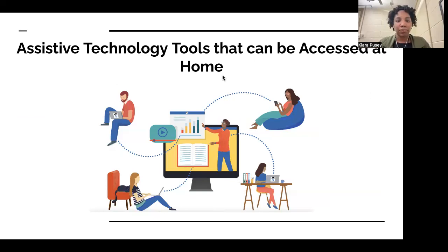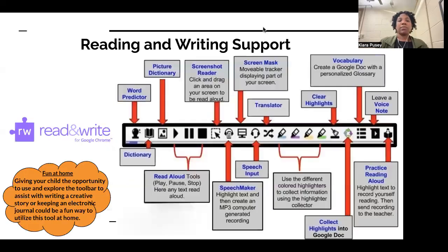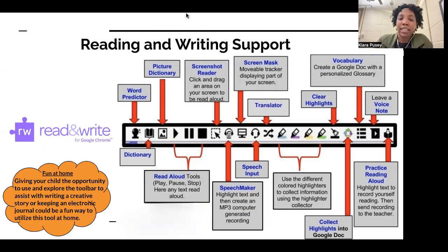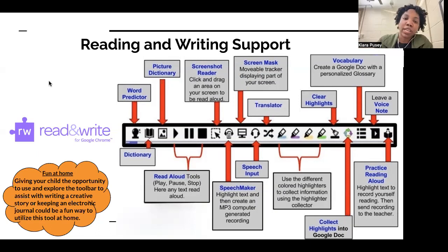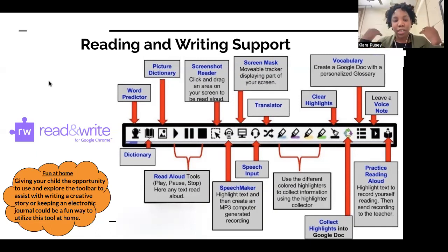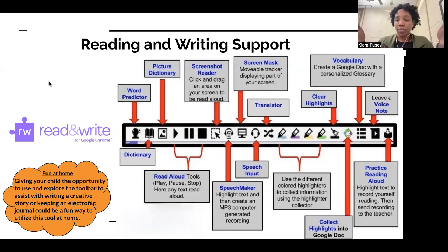Now we're going to discuss how AT can be used at home. One tool our students have access to in Falls Church is called Read & Write. I love Read & Write because it's a very user-friendly tool used with great success regularly. It's essentially a toolbar of different supports — it lets students use text-to-speech on the internet, so if a student is working on reading a book online, it provides the ability to listen to that book.